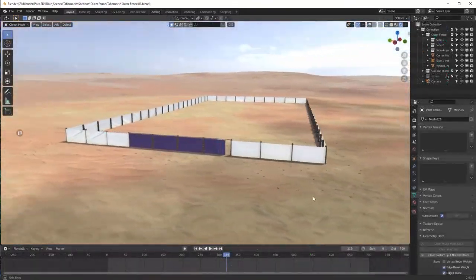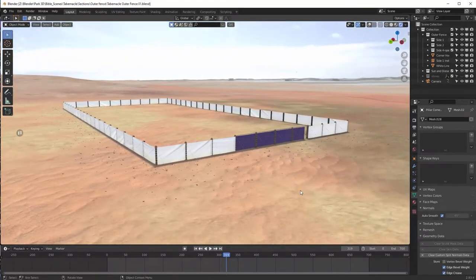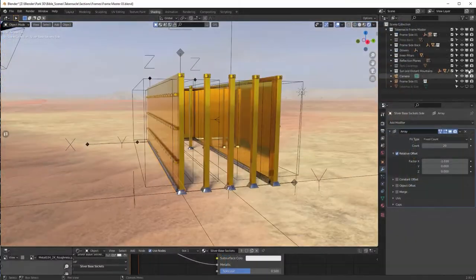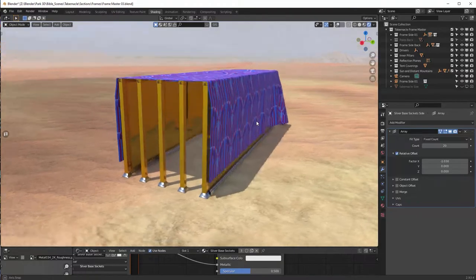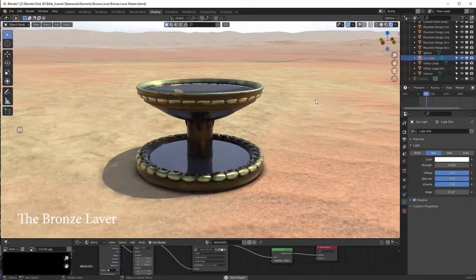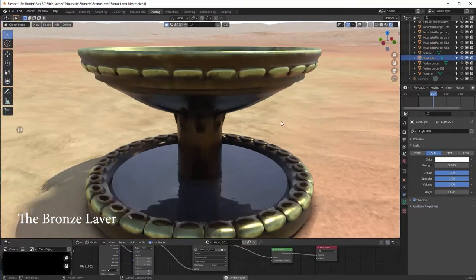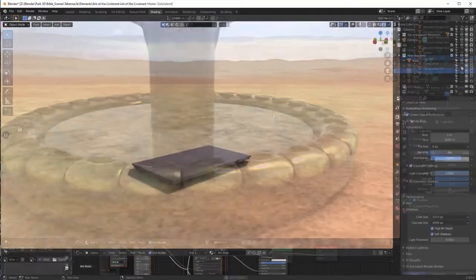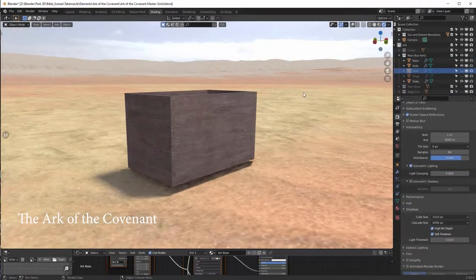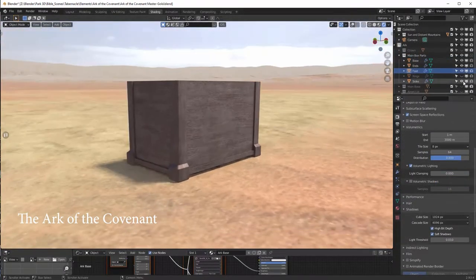The tabernacle is made up of so many parts, from the outer court, the tabernacle itself and all the elements that are made to go in its place, from the bronze laver to the Ark of the Testament, all made with specific measurements and instructions.